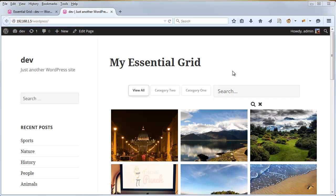And we can also adjust the height of this search field so it's more in tune with the buttons here.